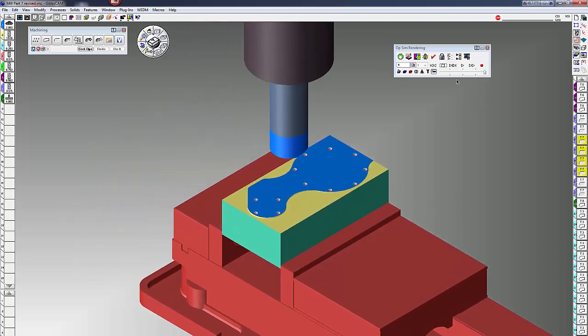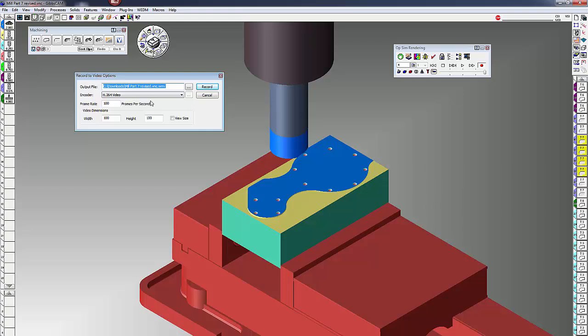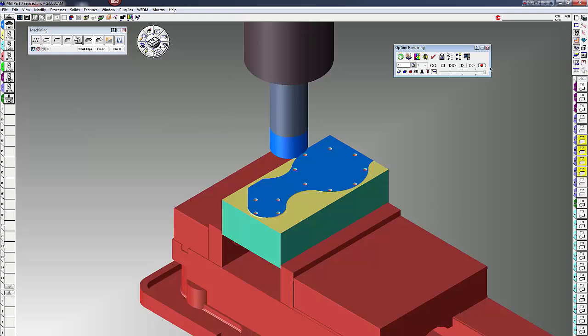And the last thing on here is record video. If you click on record video, you can save it to whatever location you'd like, change your frames per second. You probably want that up probably above 100, and then your video dimensions. Make sure you put your frame rate up if you want to see a nice looking picture, but that will record the video as you render.